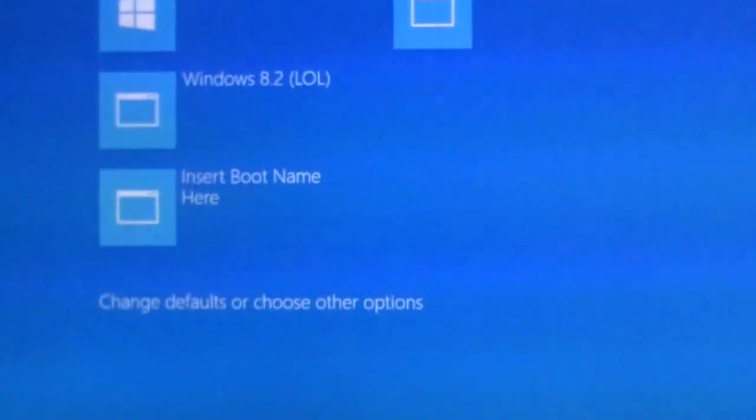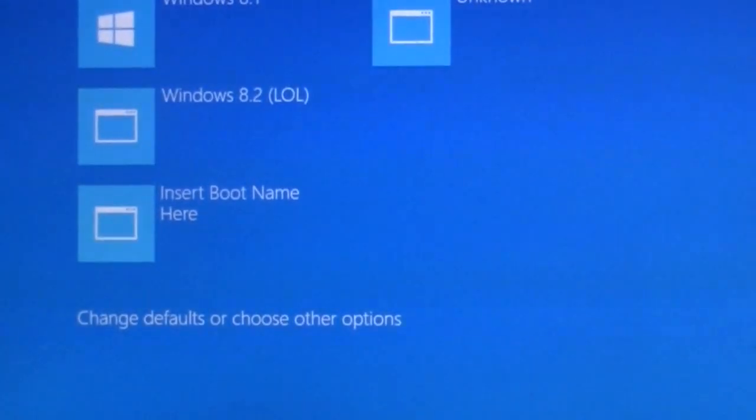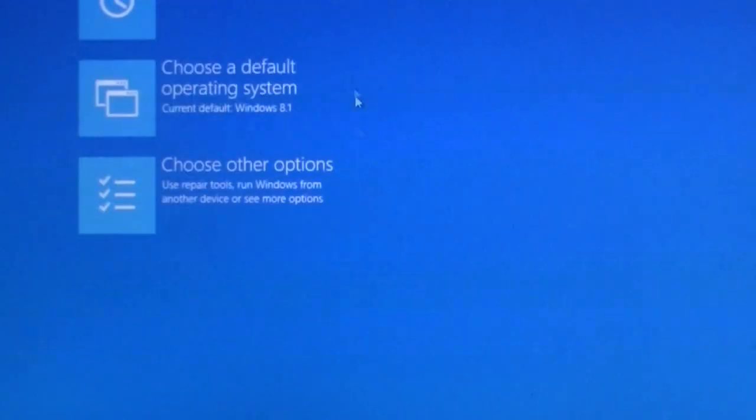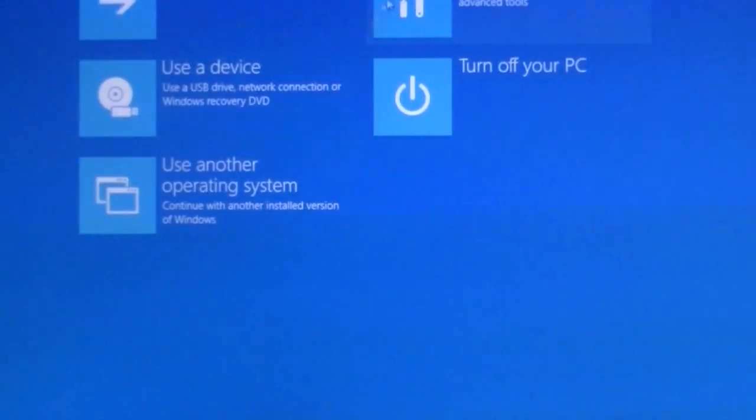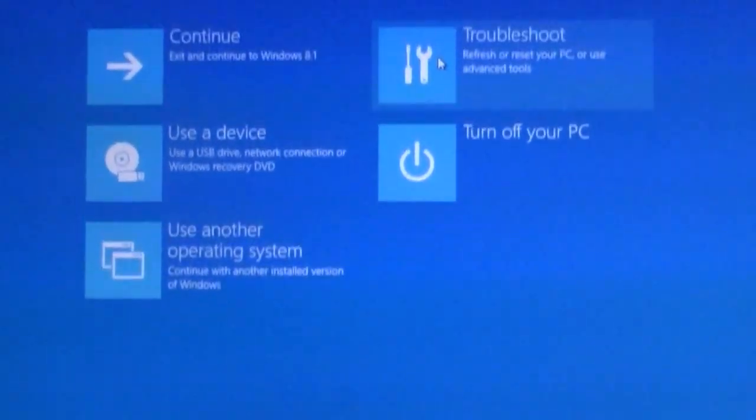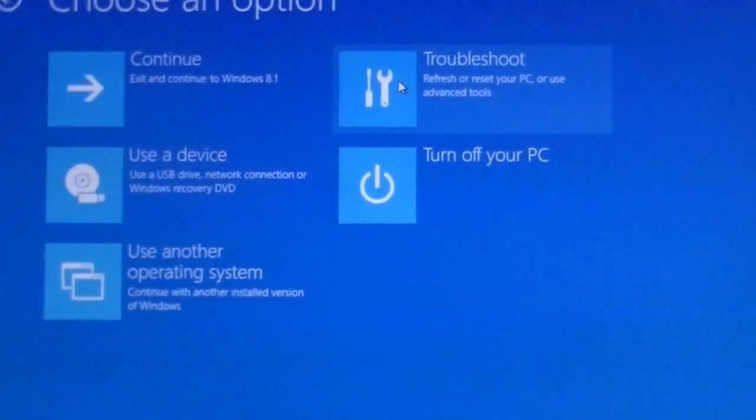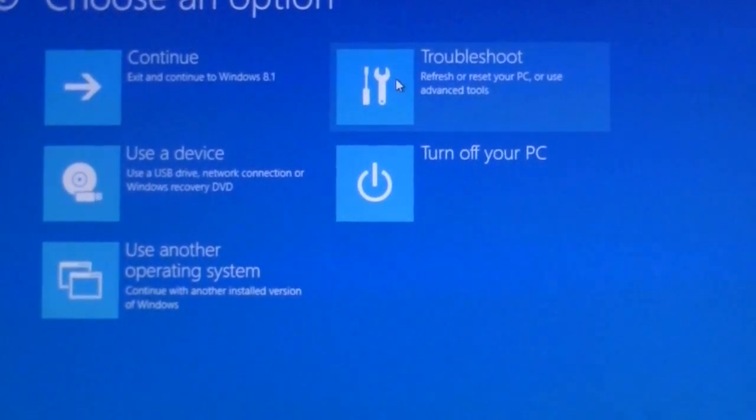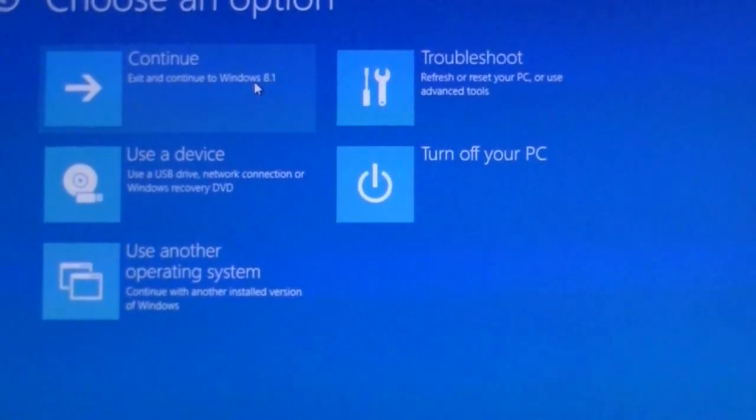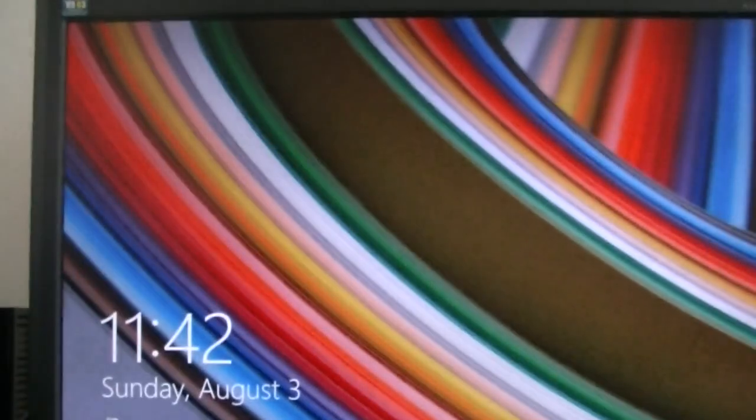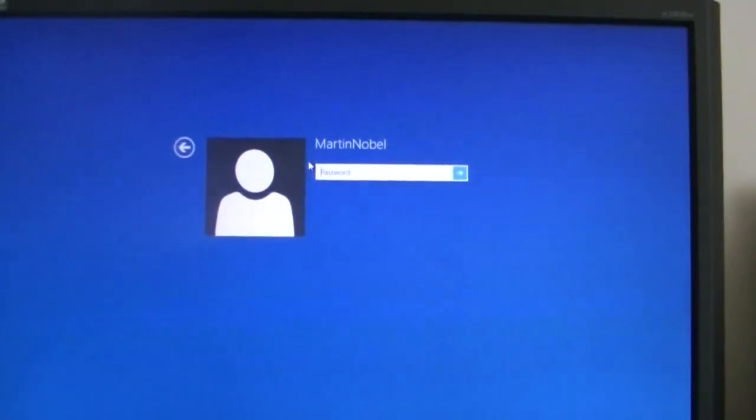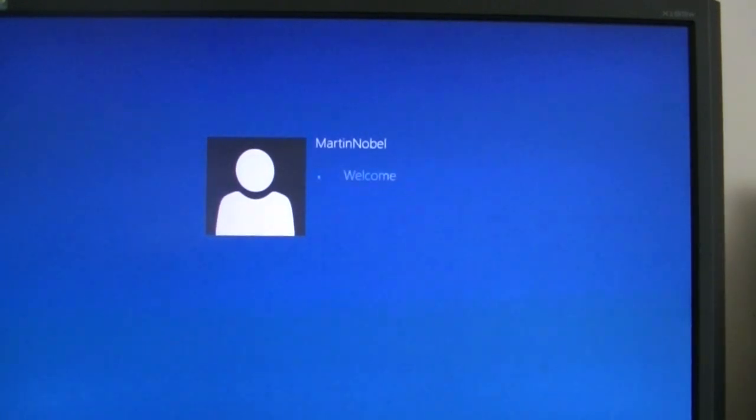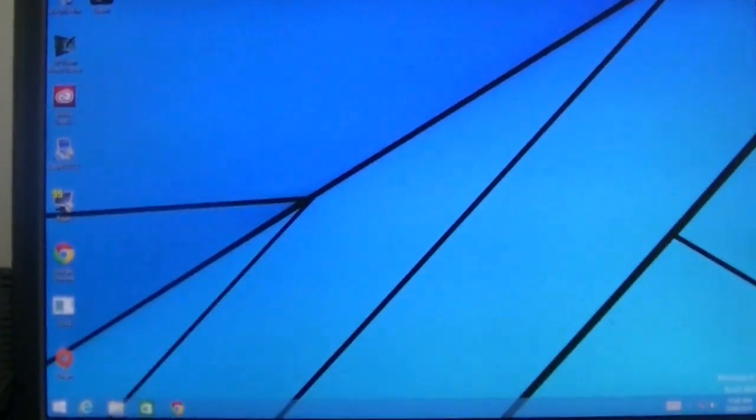So, let's go back to choosing the other options. Choose other options. Troubleshoot. Actually, no. Let's just continue. If you click on continue, it will go straight into the login screen. And then you just go in, type your password. And then, voila! You have logged in.